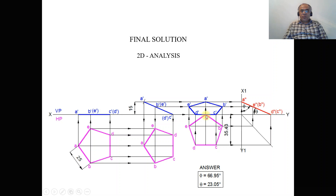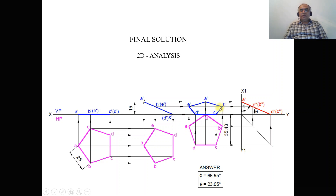Now construct the third position front view. Draw a vertical projector from A to the front view and a horizontal projector from A dash in the second position front view — both intersect to give A dash. Draw vertical projectors from C and D to the XY line and mark those as C dash and D dash. Draw horizontal projectors from B dash and E dash in the second position front view, and vertical projectors from B and E in the third position top view — both intersect to give B dash and E dash. Join A dash to B dash, B dash to C dash, C dash to D dash, D dash to E dash, and E dash to A dash with dark lines.